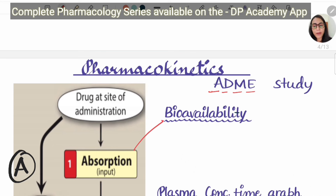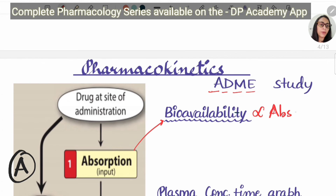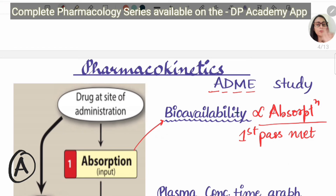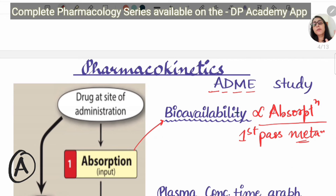For absorption, we have bioavailability — the percentage of the drug that reaches the systemic circulation. Bioavailability is directly proportional to absorption because more absorption means more drug reaches the systemic circulation. Bioavailability is inversely proportional to first pass metabolism: if a higher percentage is metabolized in the liver, less of that drug reaches the systemic circulation. If we give a drug by IV route, the bioavailability is 100%.